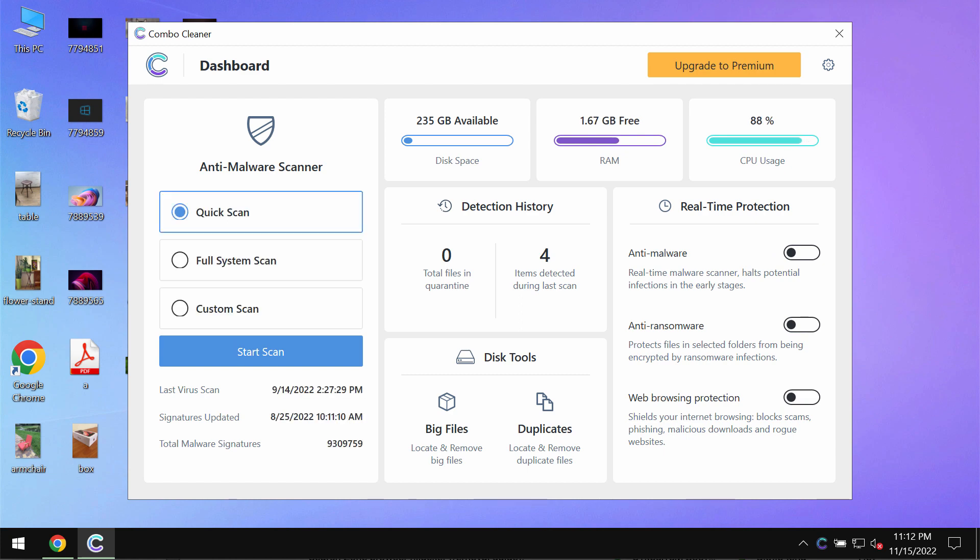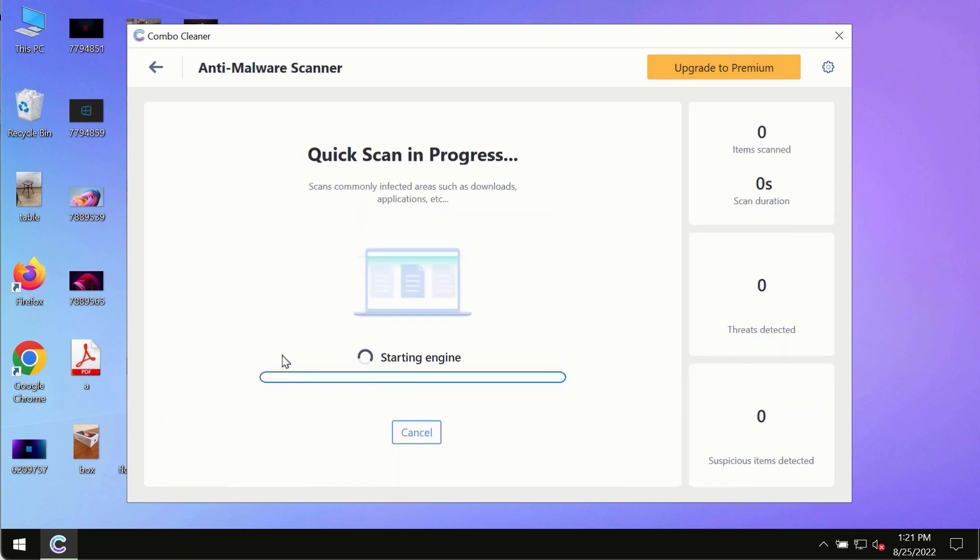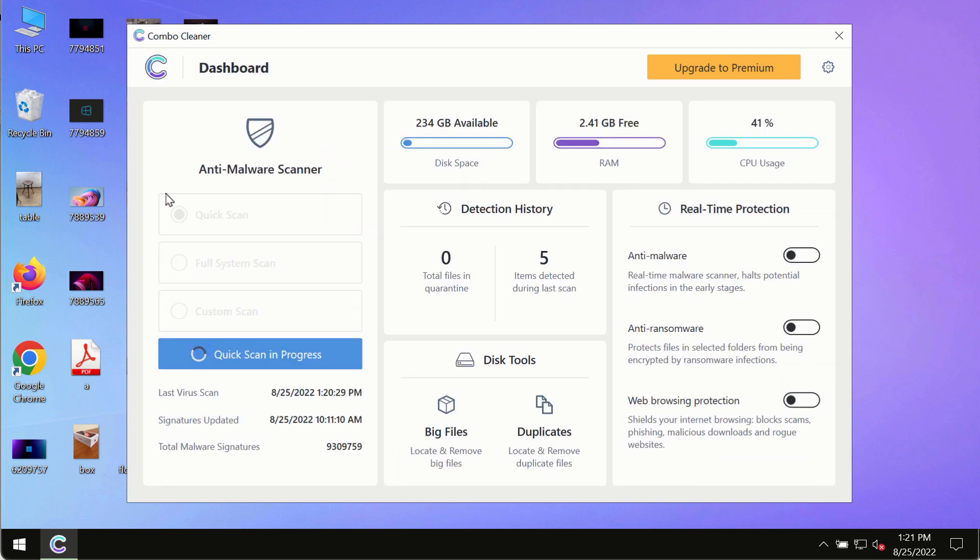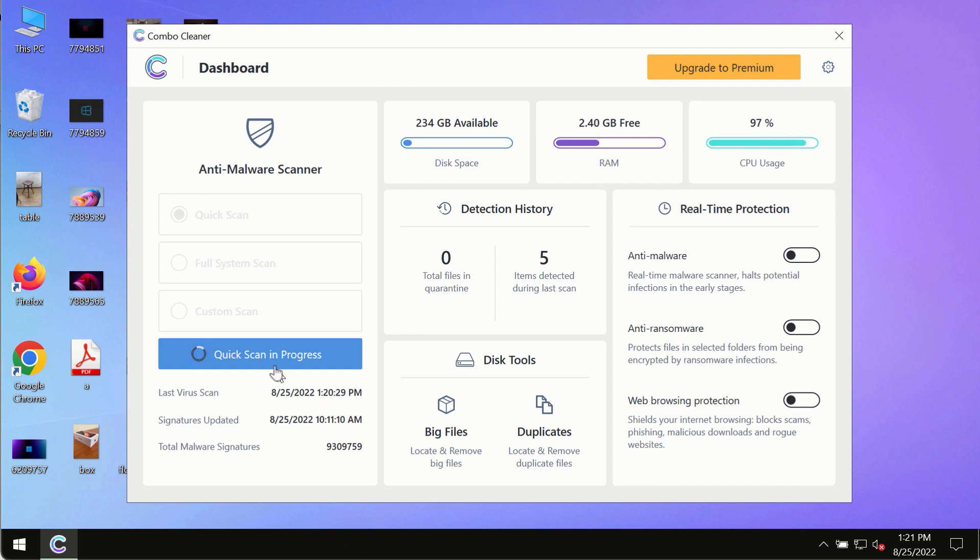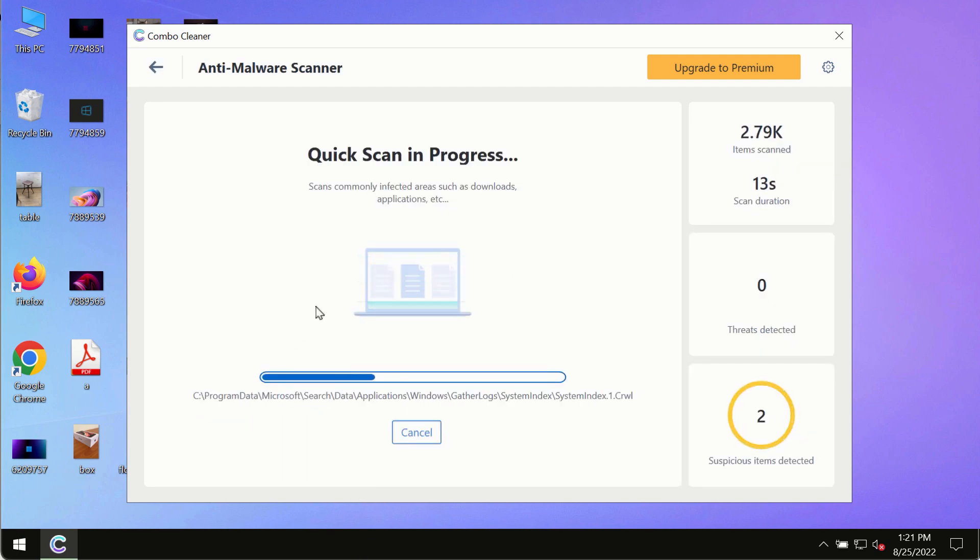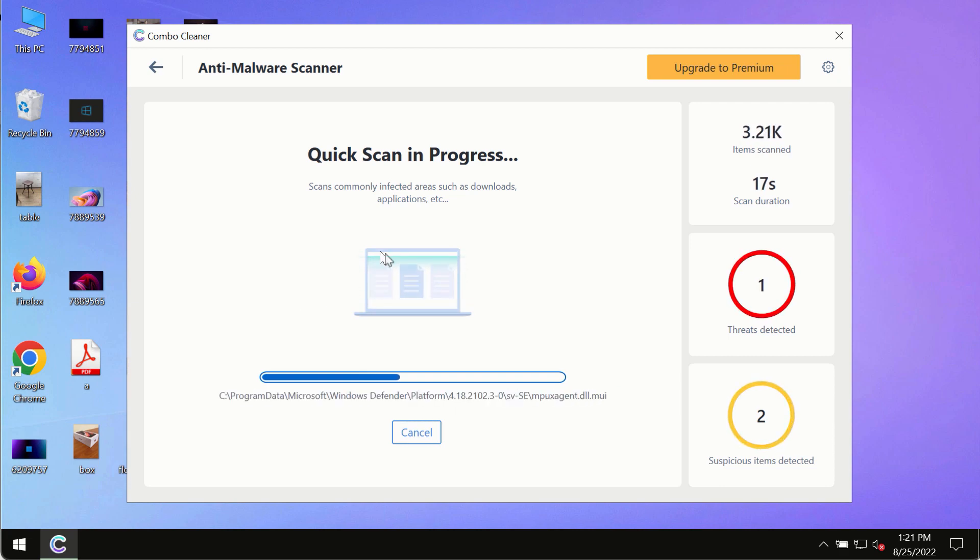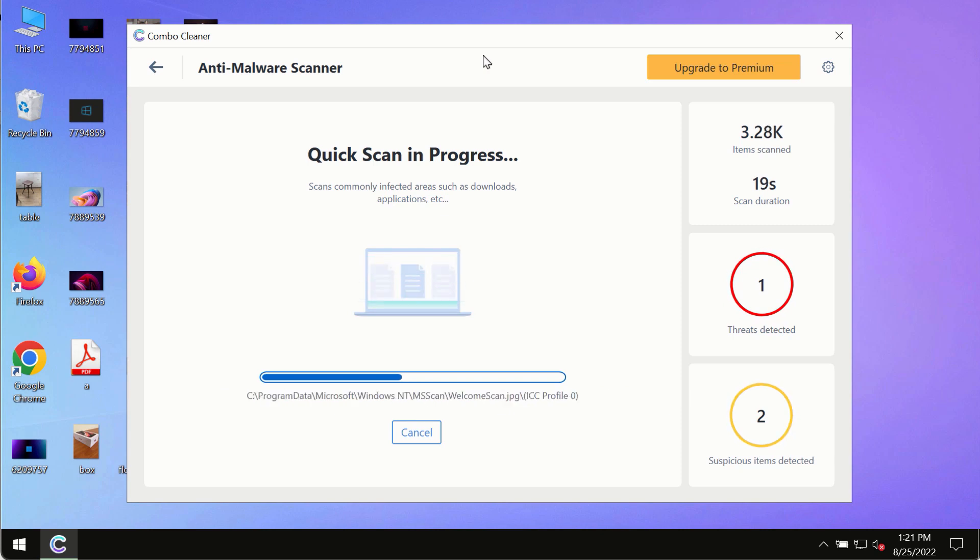After you have successfully downloaded and installed Combo Cleaner antivirus, make sure you click on the start scan button. Initially the program is in trial mode, so only the quick scan option is available. The program will most likely first update its anti-malware database, and of course this is crucial for proper detection and removal of any malware, ransomware, adware, or other infections.